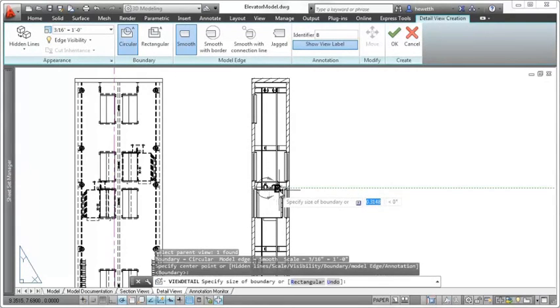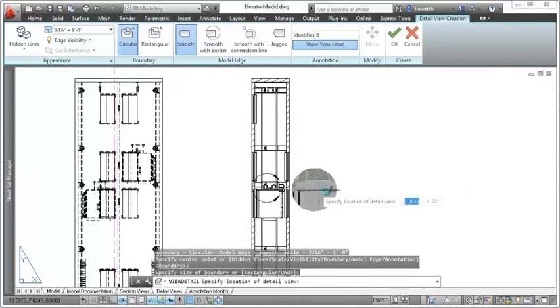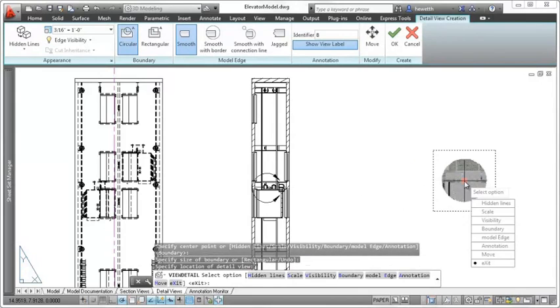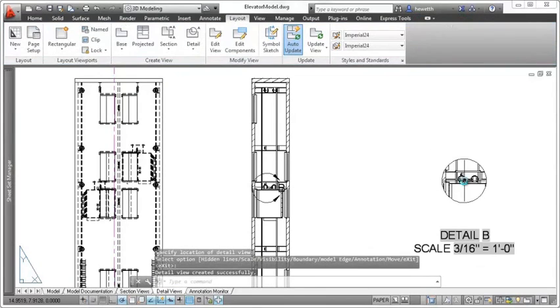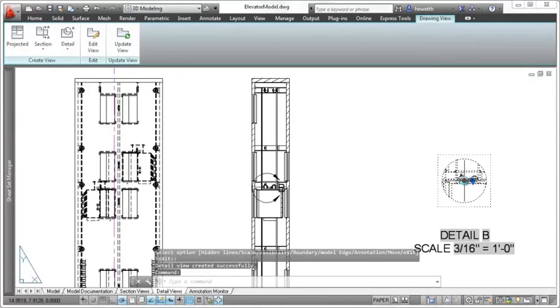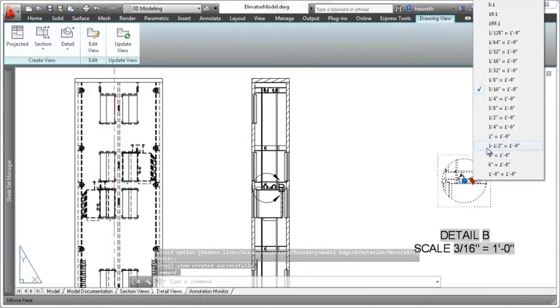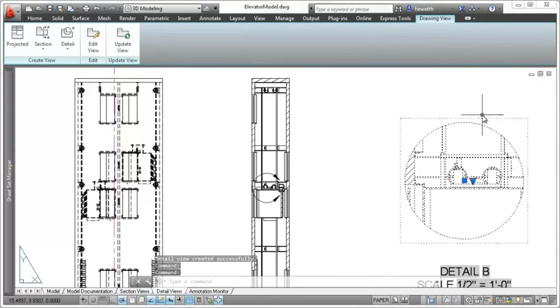And a view label identifying the detail view and scale is inserted. The detail view is automatically scaled up from the parent view. If needed, you can change the scale as you create the view, or at a later time, using the scale grip.